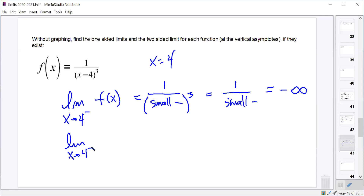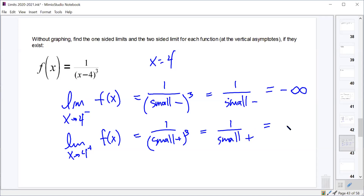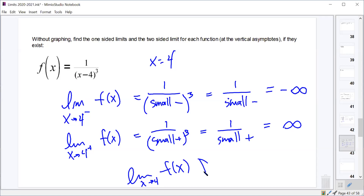Now let's look at the limit as x approaches 4 from the right. If we approach 4 from the right, that's something like 4.0000001. When we subtract 4 we get a very small positive number. Taking that very small positive number and cubing it gives a very small positive number. And 1 divided by that should be a very large positive number — infinity. So from the left the graph goes down towards negative infinity, from the right it goes up towards positive infinity, and we say the limit as x approaches 4 does not exist.